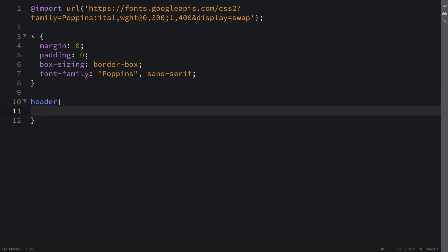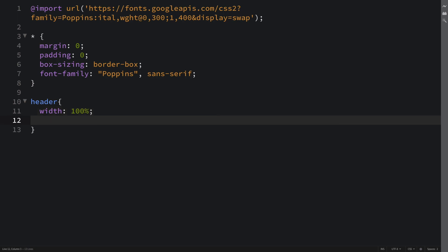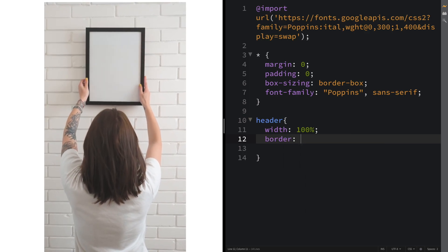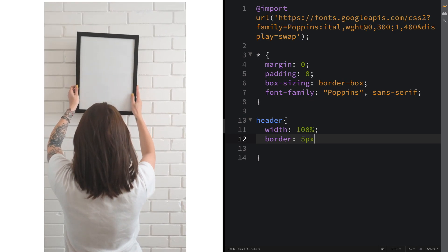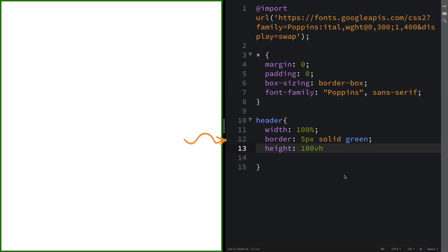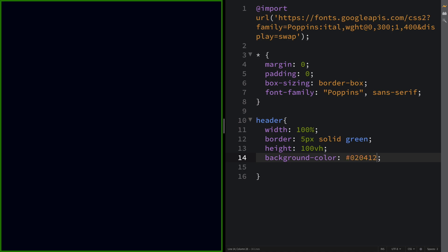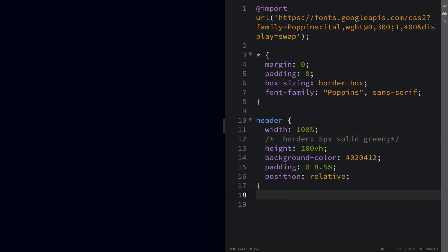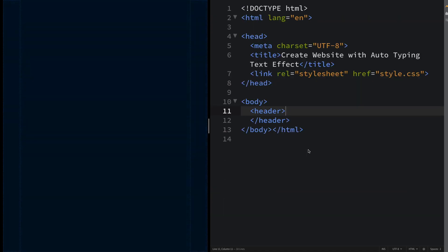Now we're gonna use the font coming from Google Fonts, so font-family is gonna be Poppins with sans-serif as a fallback. Now let's grab the header and apply a width of 100% of its parent. Let's view it side by side in real time — as you can see on the left, we have nothing, just a white screen. Let's create a border so you can see the header — it's hard to style something if you can't see it. Height is gonna be 100vh. Background color is gonna be 02 04 12 — a dark color. Padding top and bottom zero, 80 pixels on the sides, and position relative because we'll have some absolutely positioned elements.